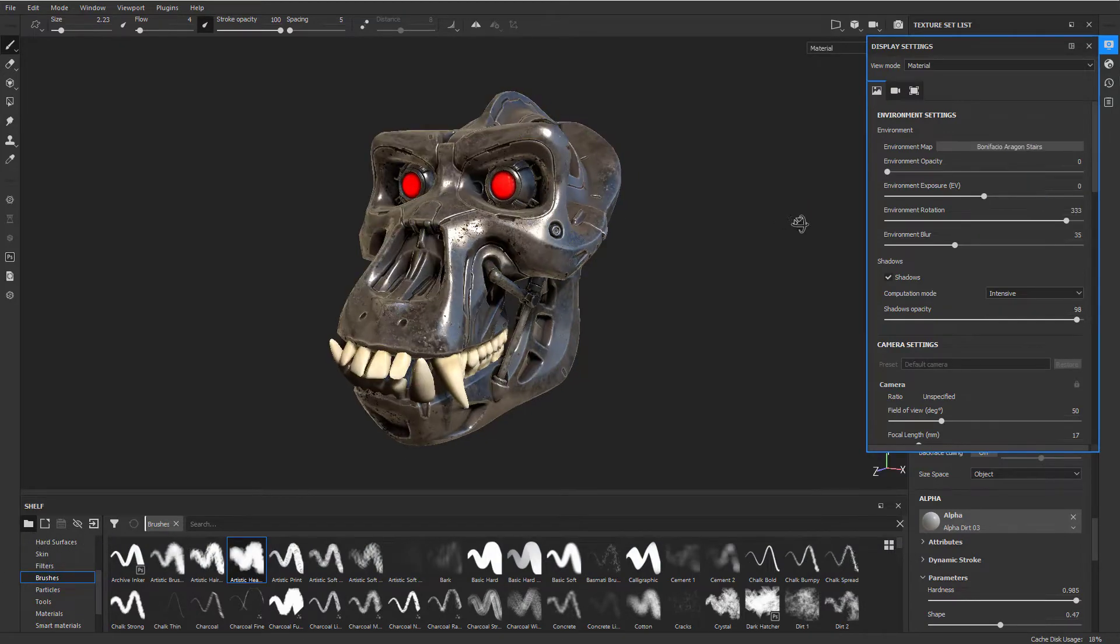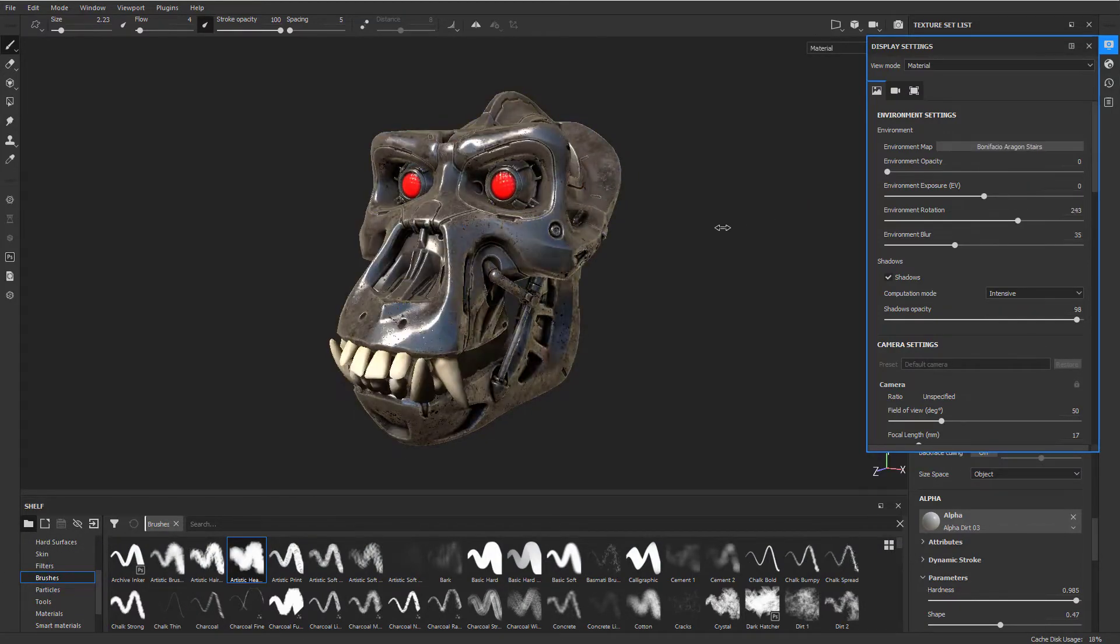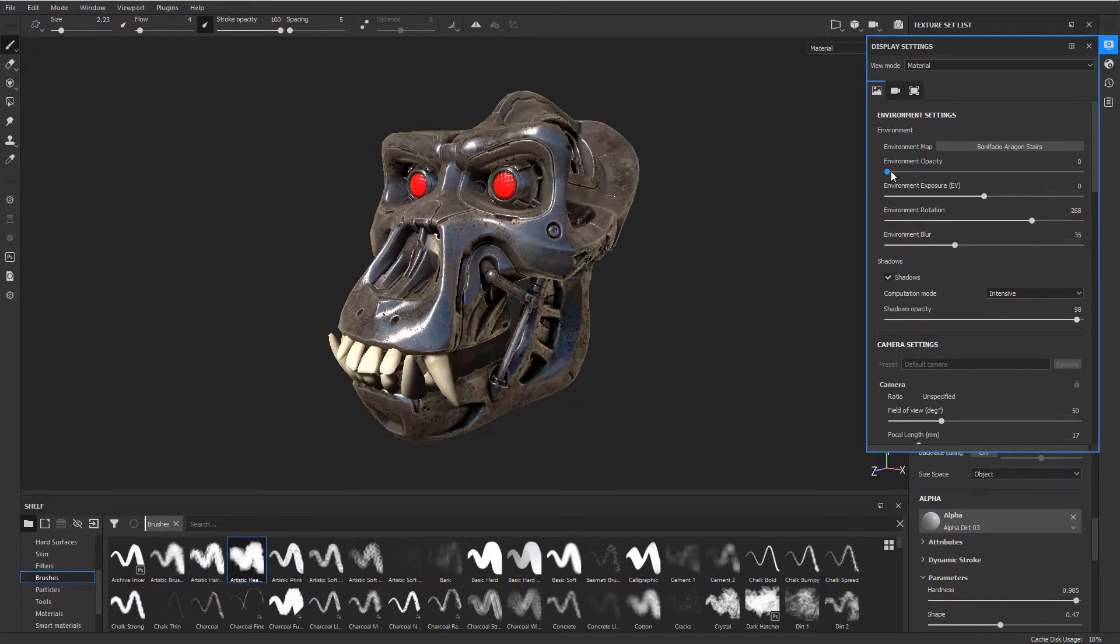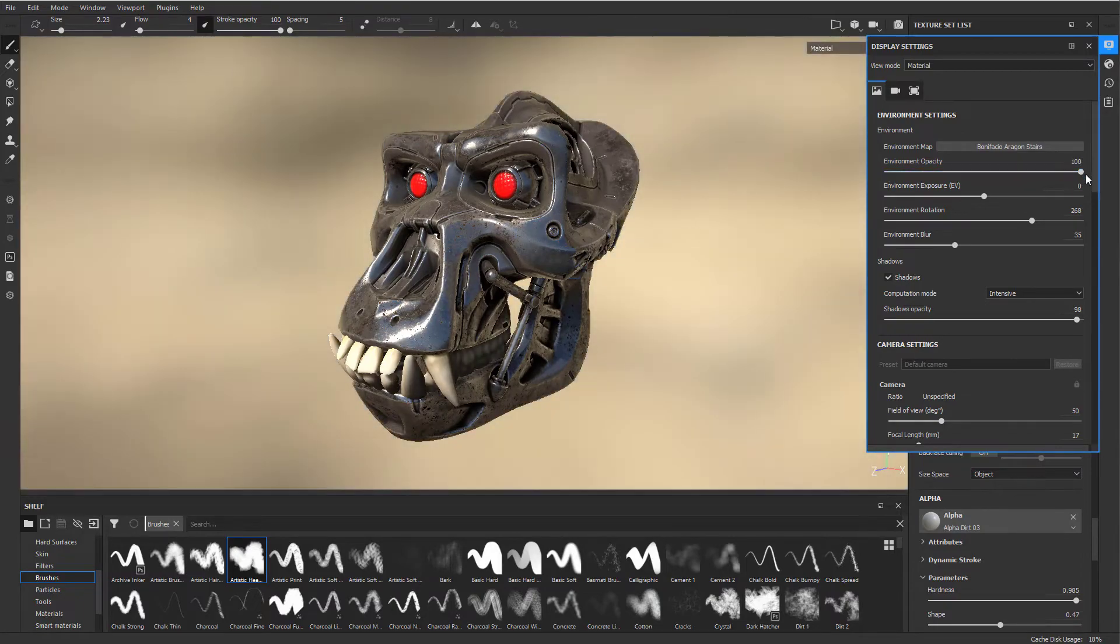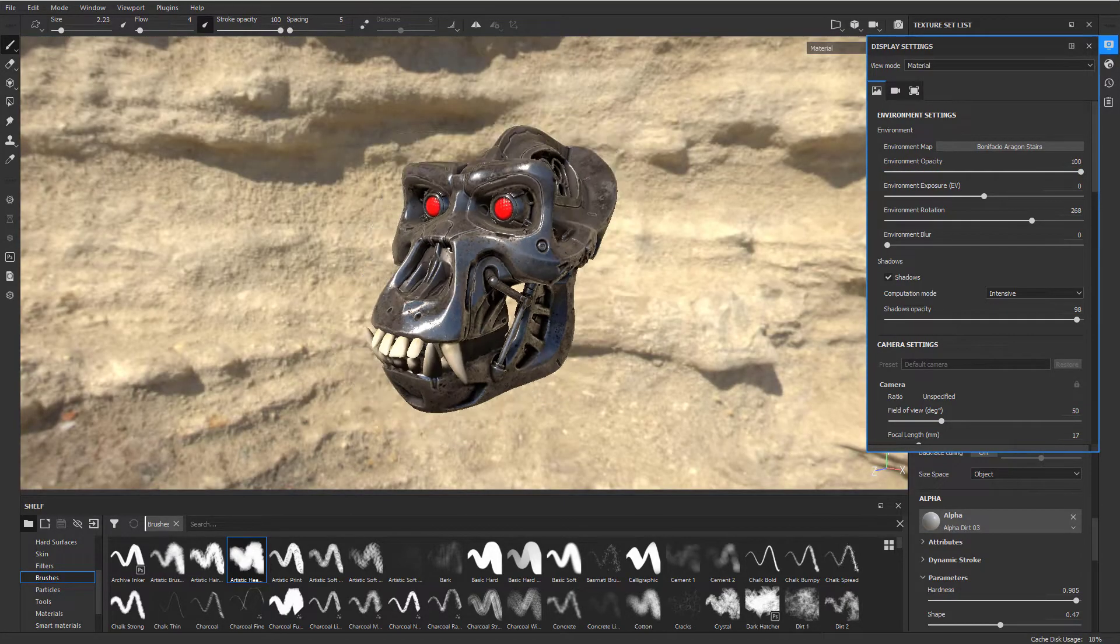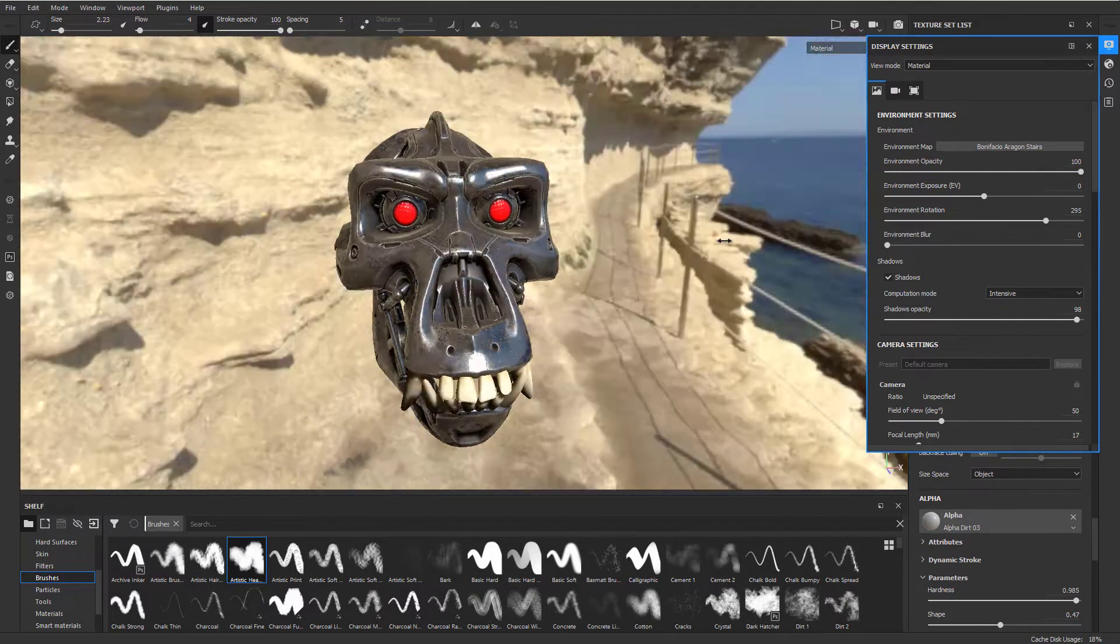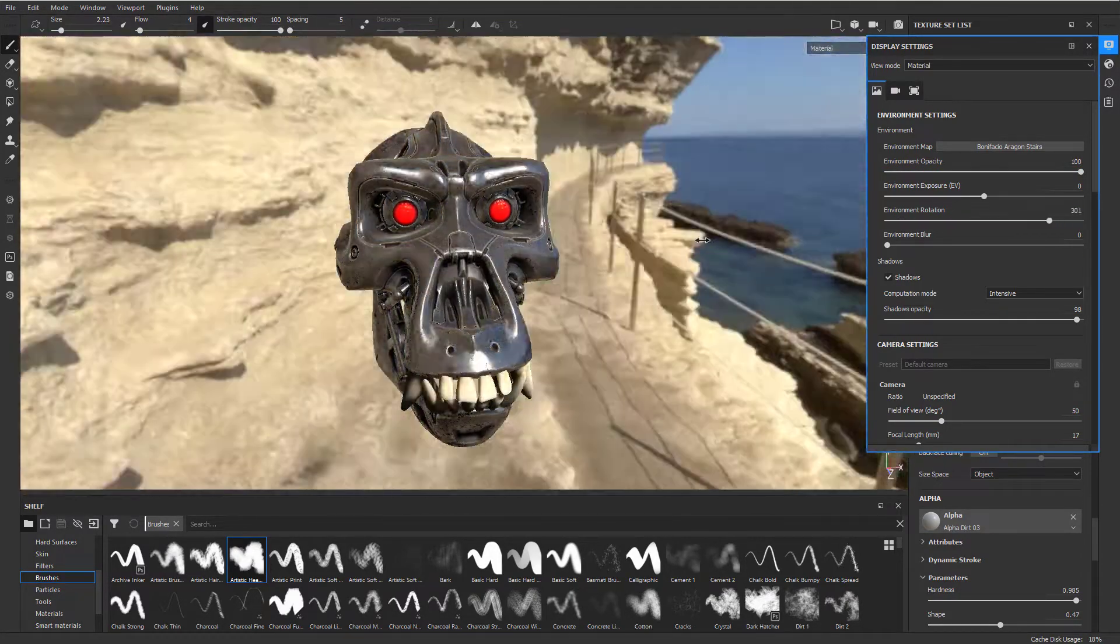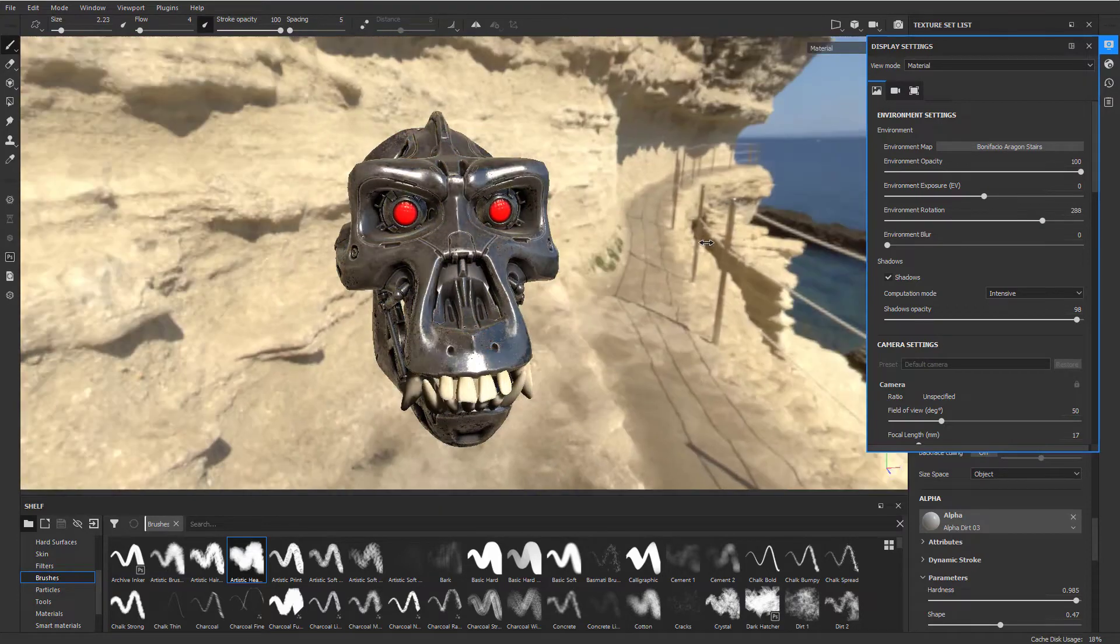You can change the type of lighting. If you want to see the actual environment, go to environment opacity and turn down environment blur. Now you can see the actual environment that's lighting this object.